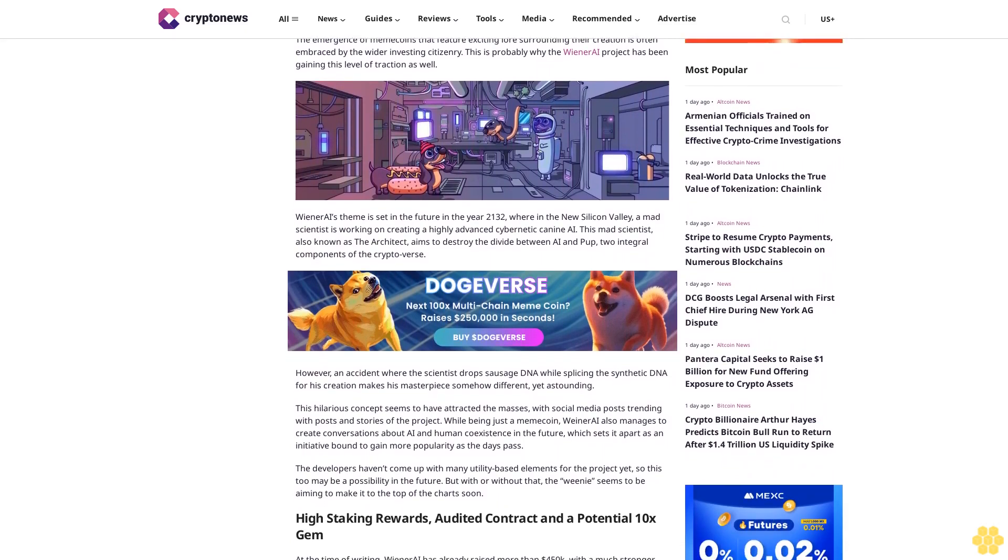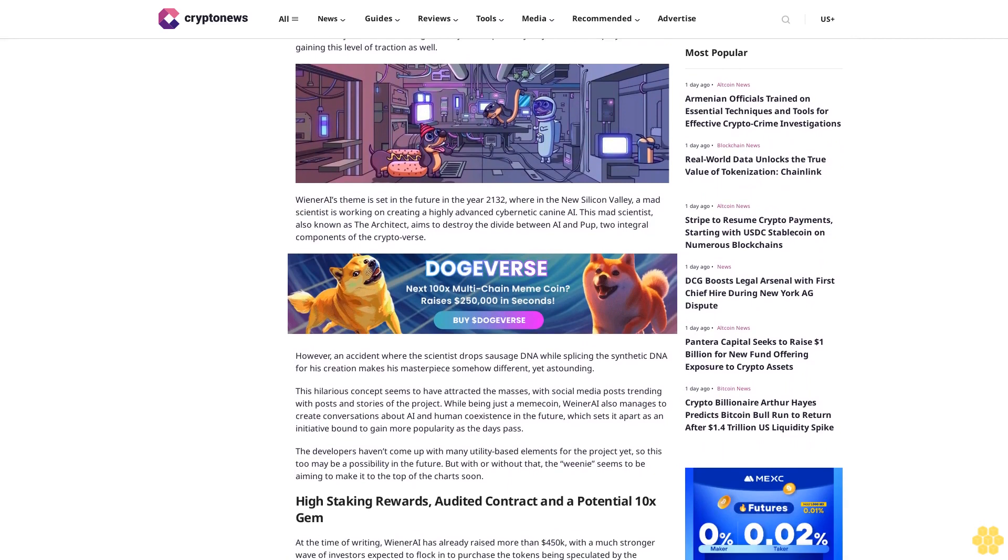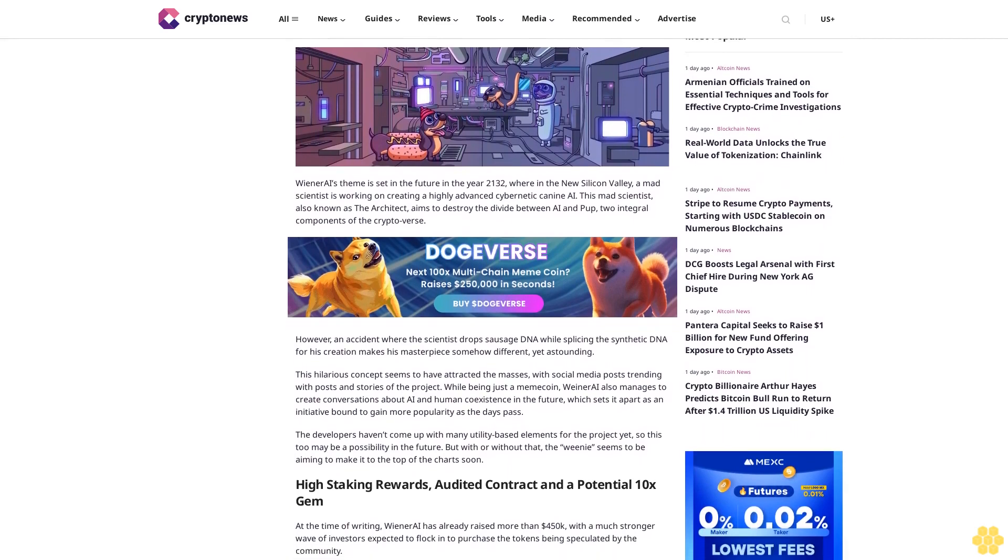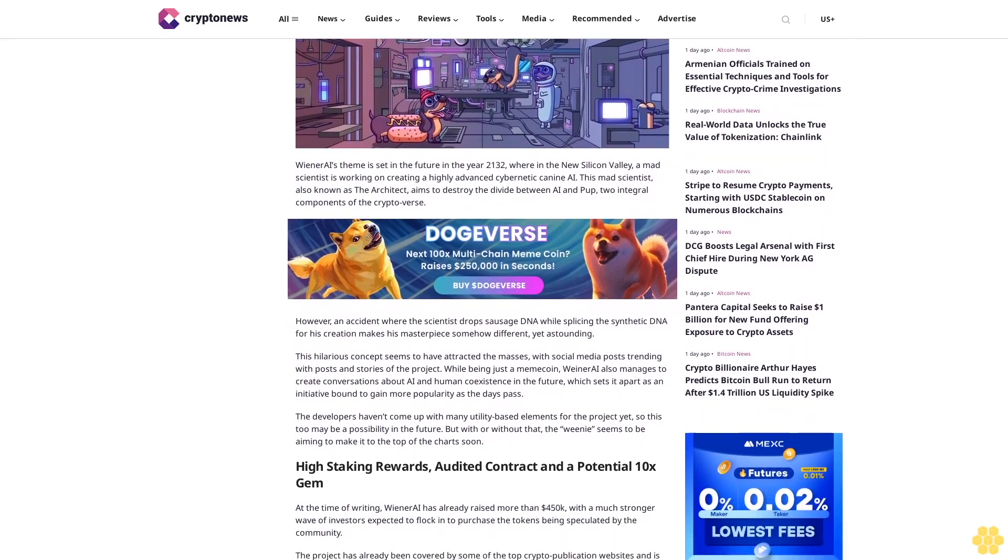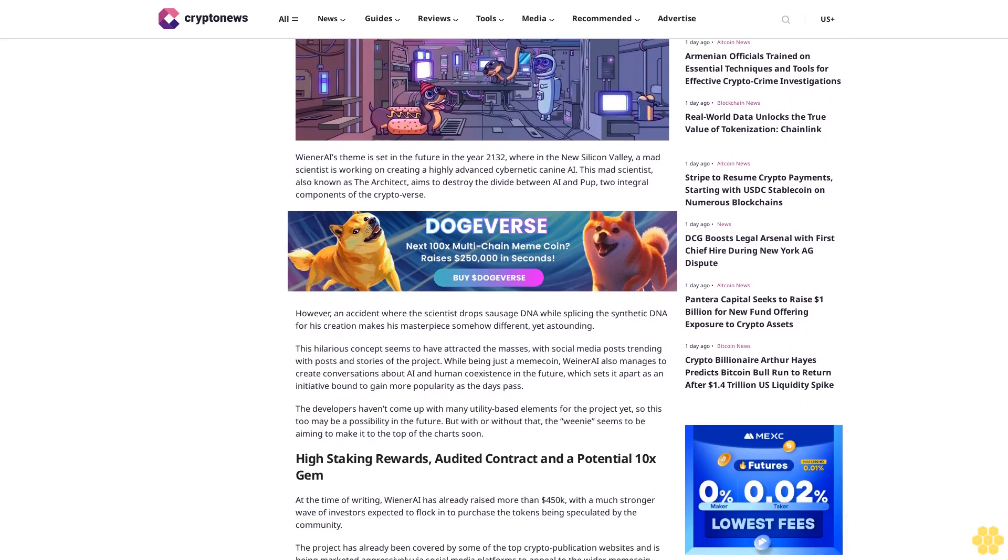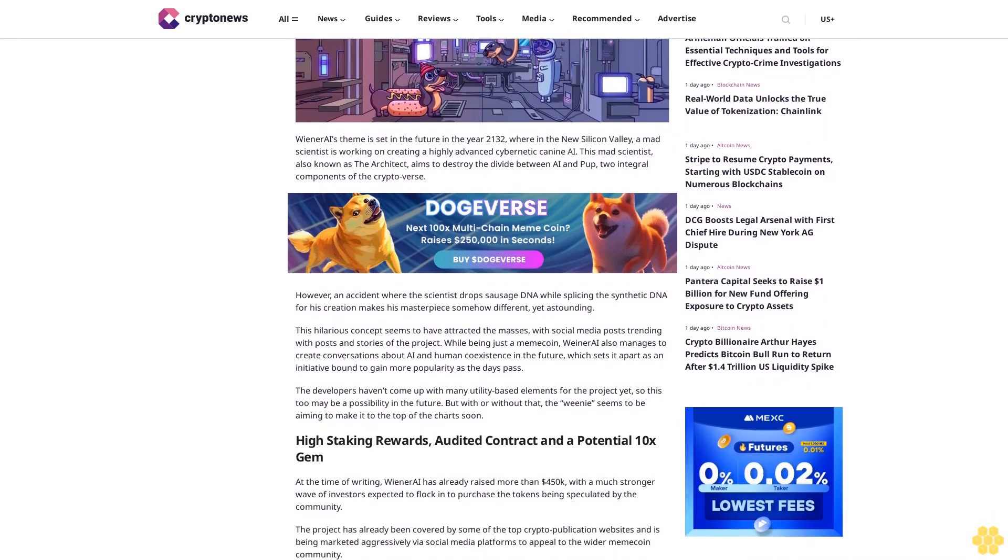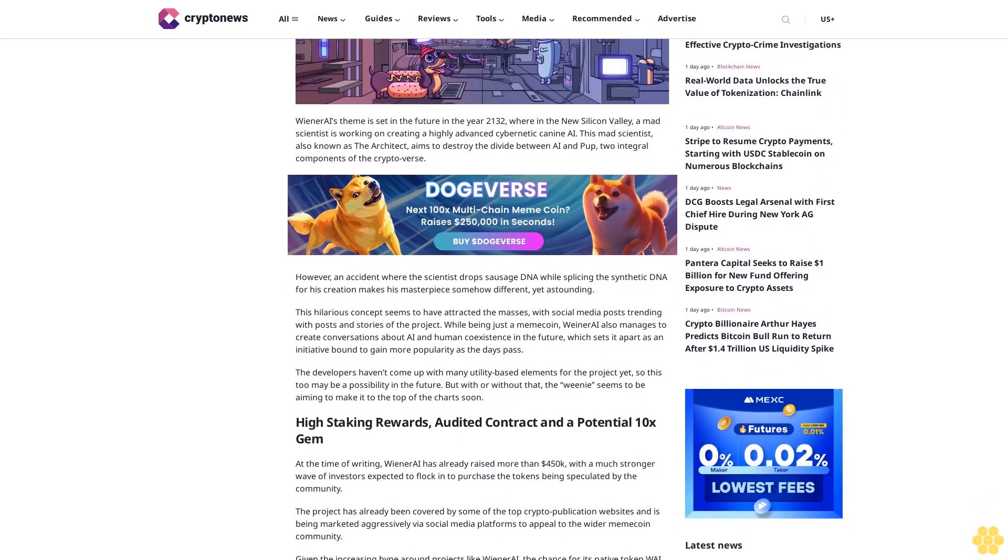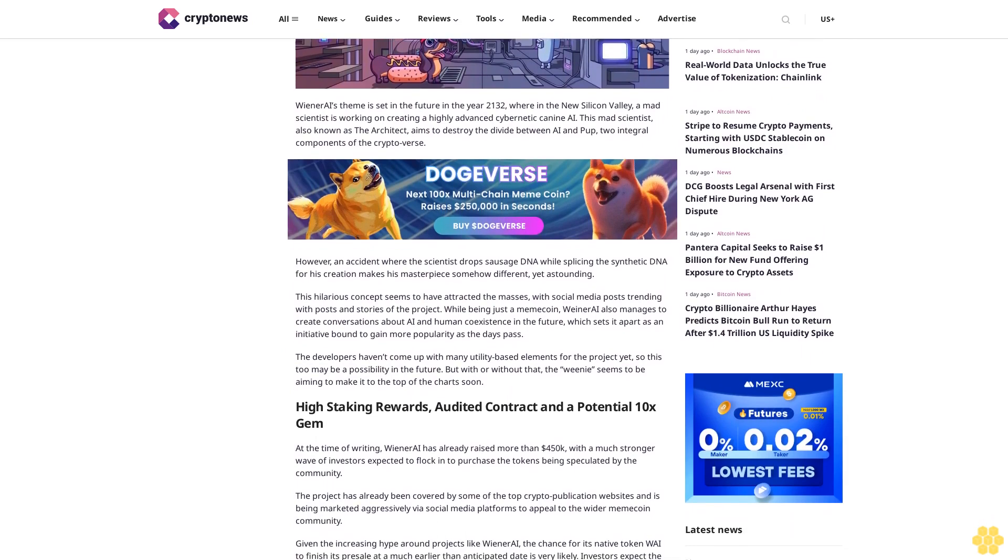However, an accident where the scientist drops sausage DNA while splicing the synthetic DNA for his creation makes his masterpiece somehow different, yet astounding. This hilarious concept seems to have attracted the masses, with social media posts trending with posts and stories of the project.